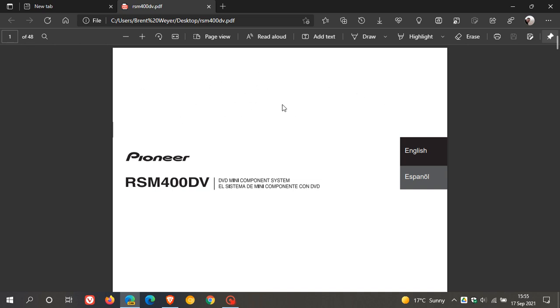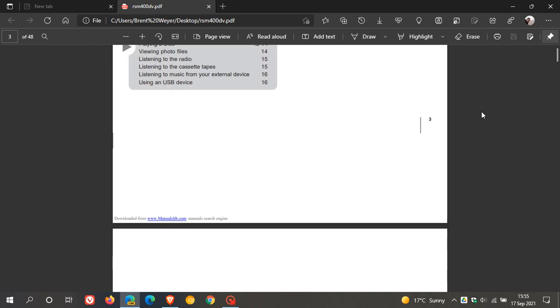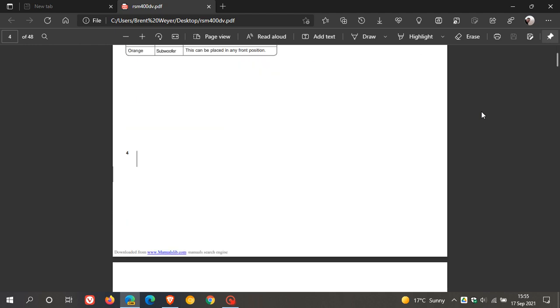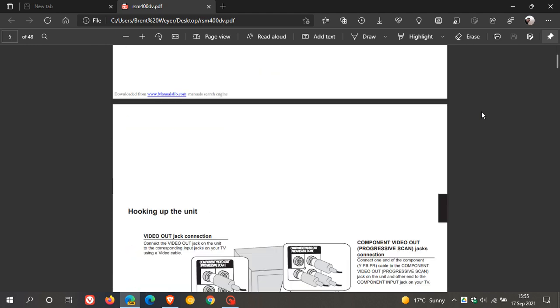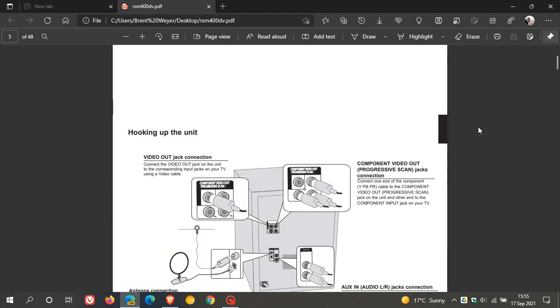and now with Microsoft Edge Canary, and this would also be now available in the dev version, the dev channel of Edge now as well. When I scroll down and I just go to any page, let's just go to page 5 as an example.